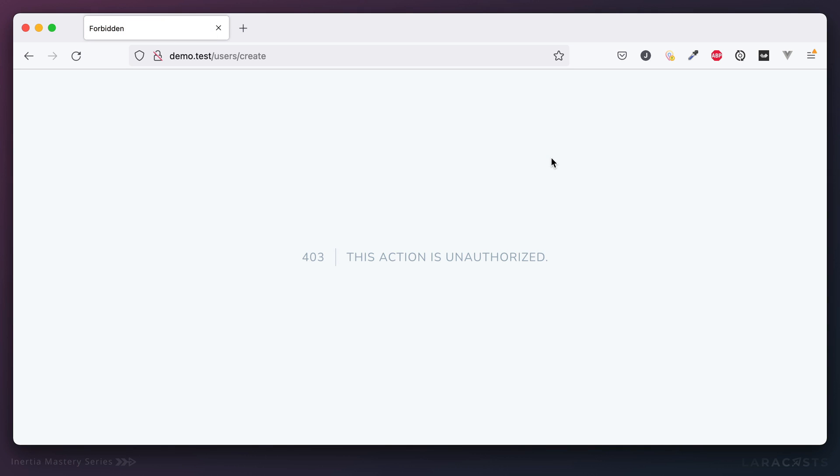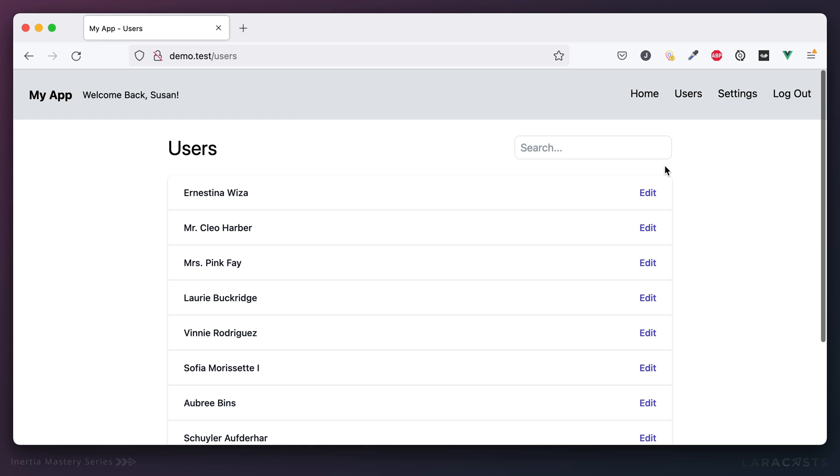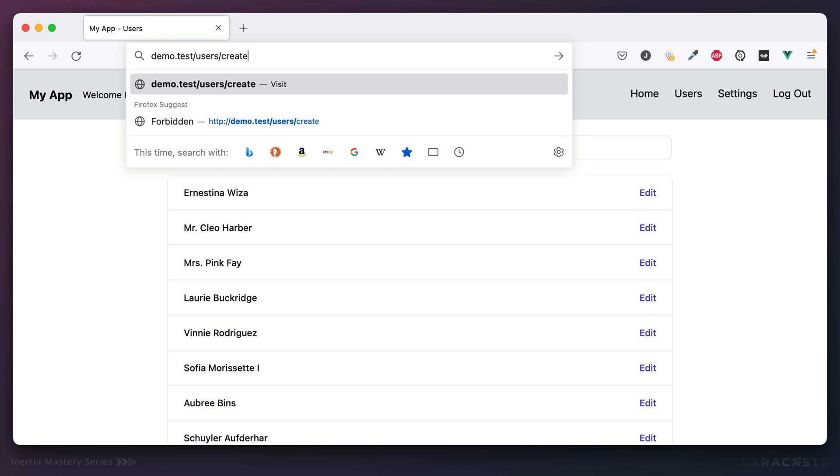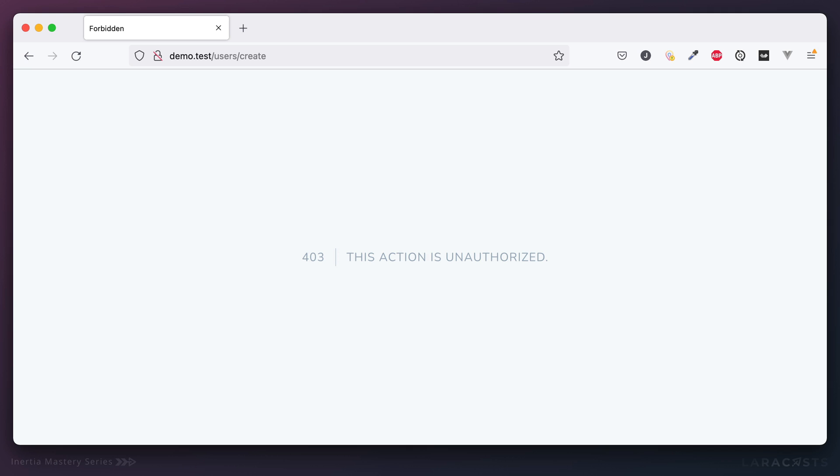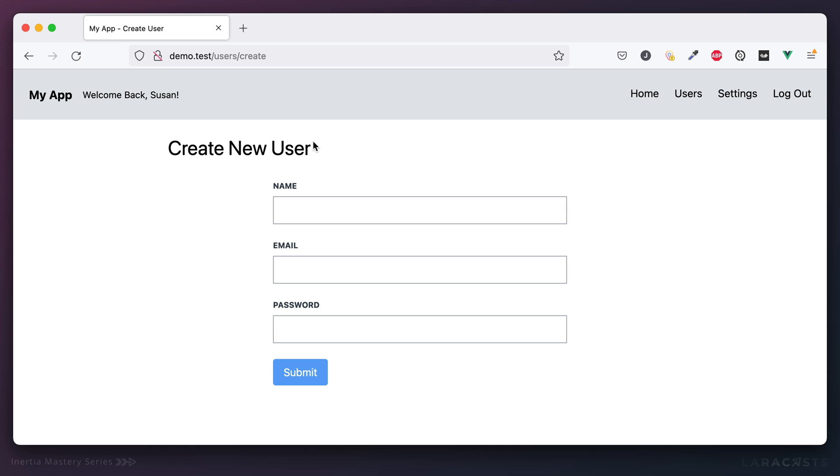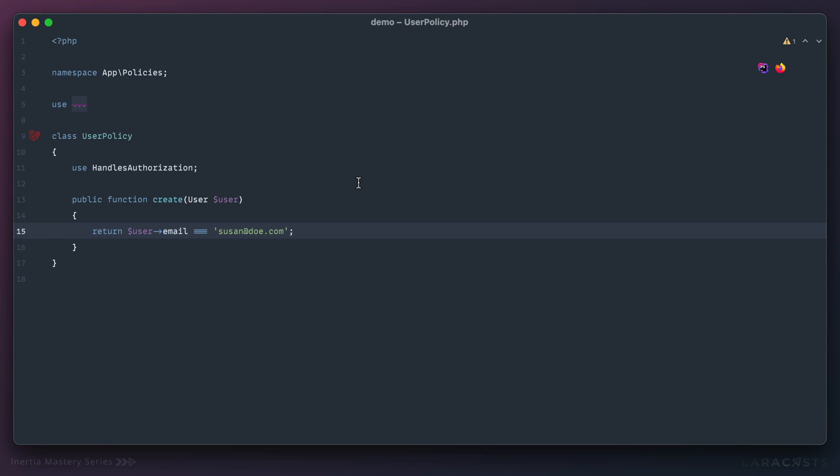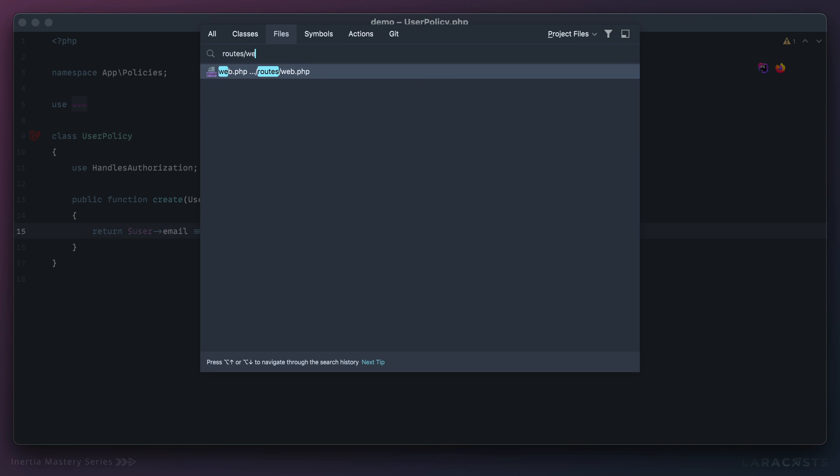This is what we want. Now assuming Susan is not an administrator, she doesn't see a link to create a user, and even if she tries to access the endpoint to create a user, it still won't work. But of course if she is authorized, then she can access it and she will see the link.